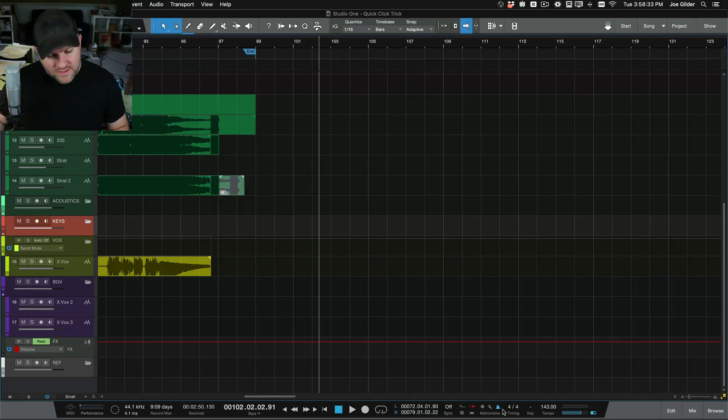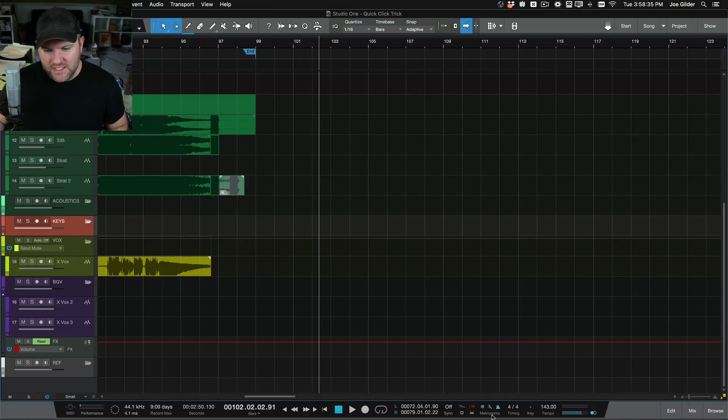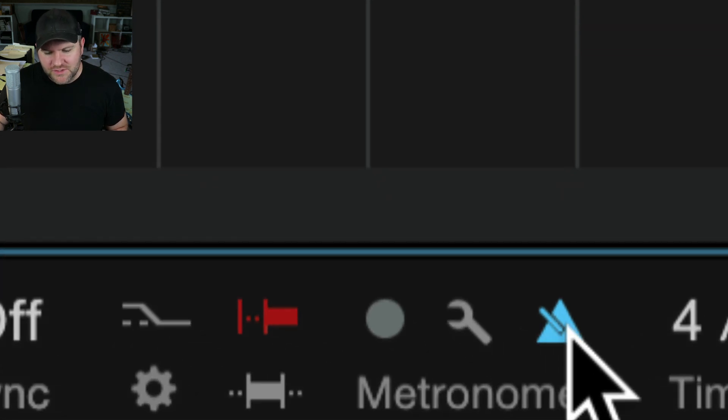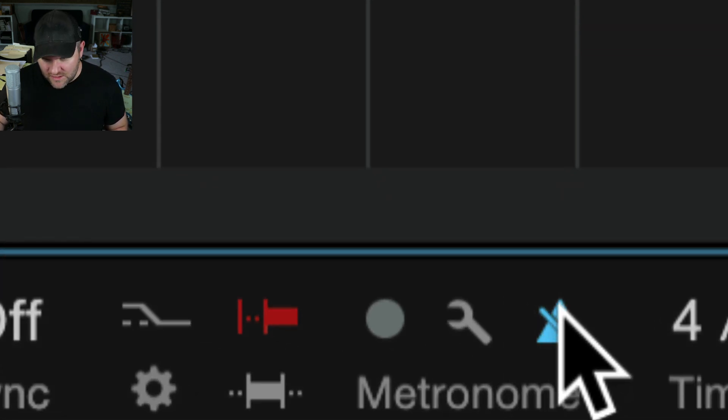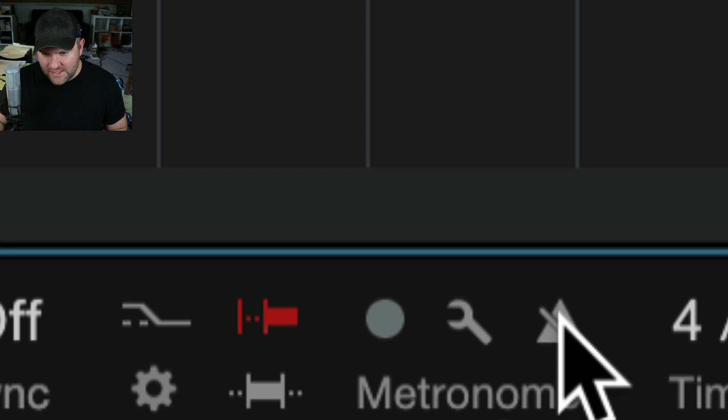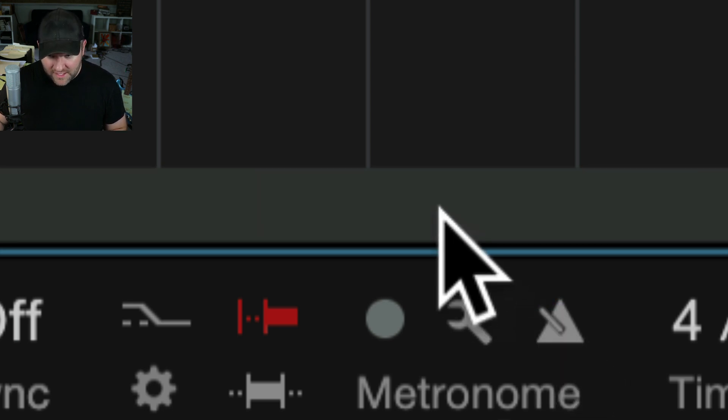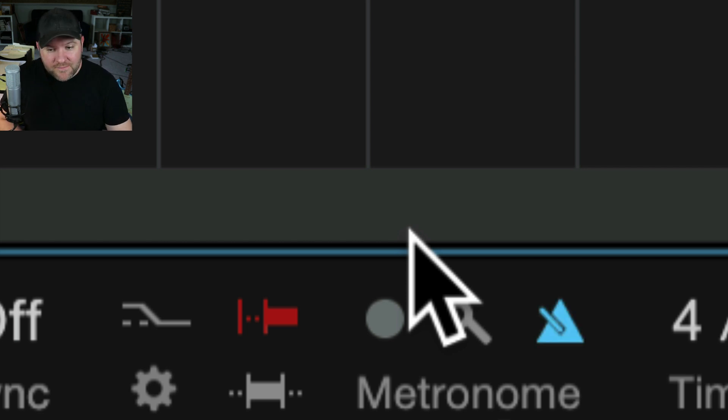So if you've never used the click before, you can find it down here. It's technically called a metronome. Everybody calls it a click. So this is it right here. By clicking that button, I am turning the metronome on and off. I can also do that by pressing the button C on the keyboard. So with it on, if I press play,